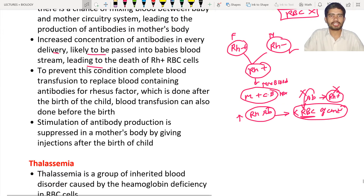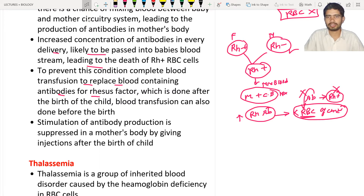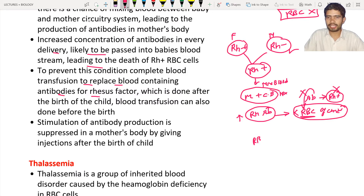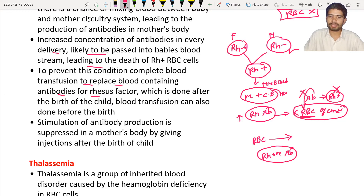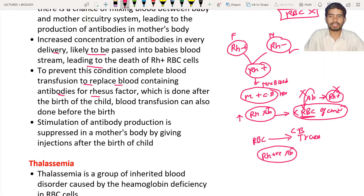To prevent this condition, a complete blood transfusion is necessary to replace the blood containing antibodies for the Rhesus factor. The blood is replaced right after the birth of the child. The child will have Rh positive antibodies, and these must be removed by blood transfusion to save the baby. The same Rh positive antibodies can also be removed from the baby when the baby is still inside the womb.